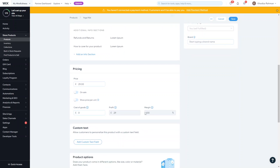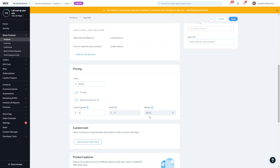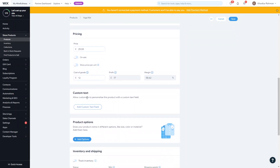The next fields are cost of goods and profit margin. This information will not be shown to users — it's only visible to you. It's useful for knowing how much profit you're making per product and for reporting purposes. You don't have to use this, but if you enter the cost of goods, the profit and margin fields will fill in automatically, telling you how much profit you're making per product and the percentage margin.